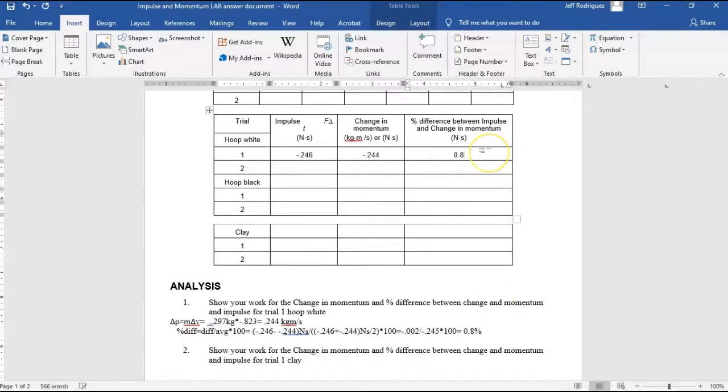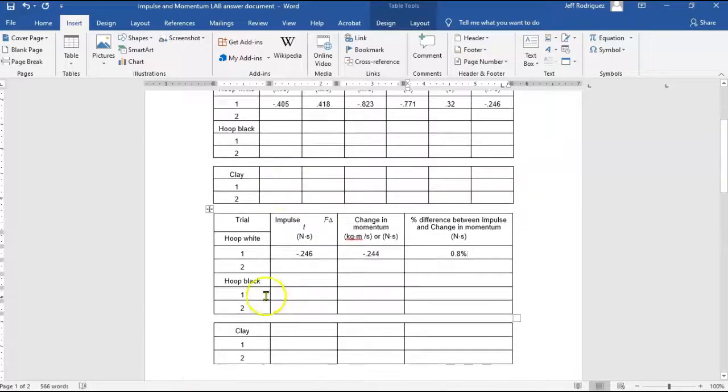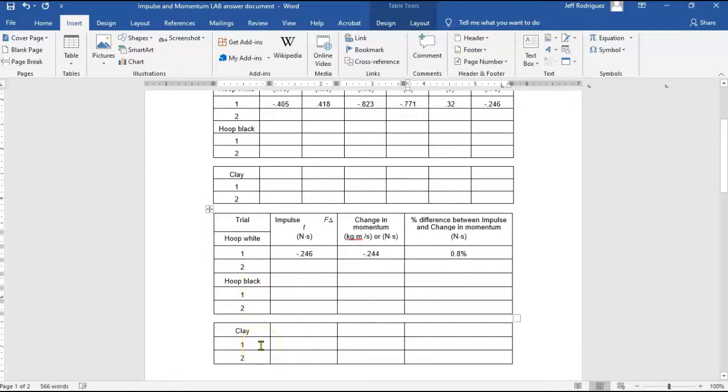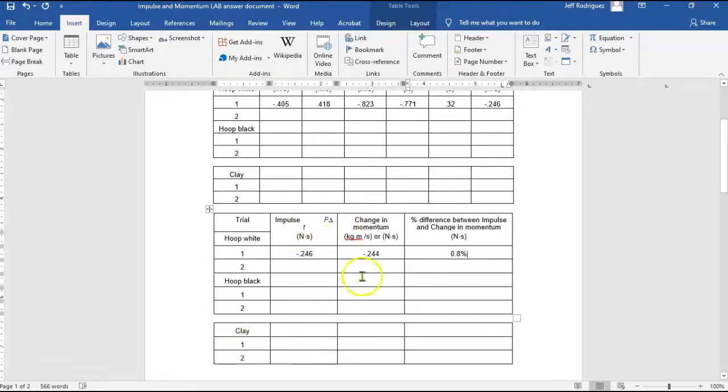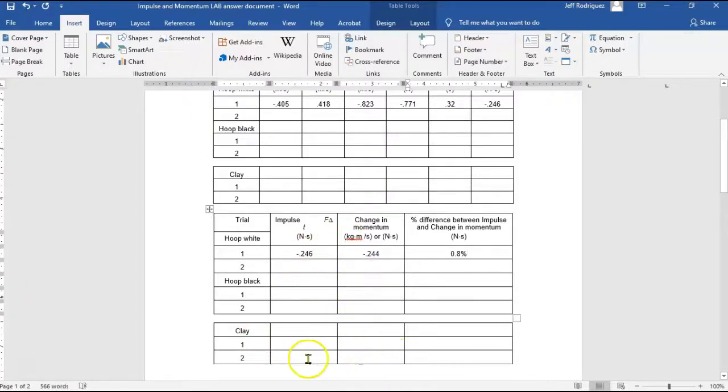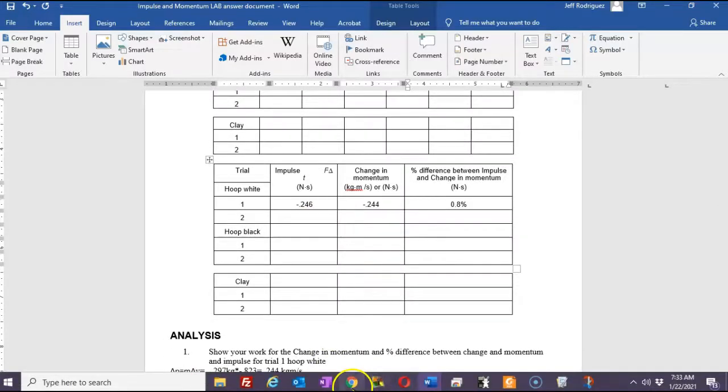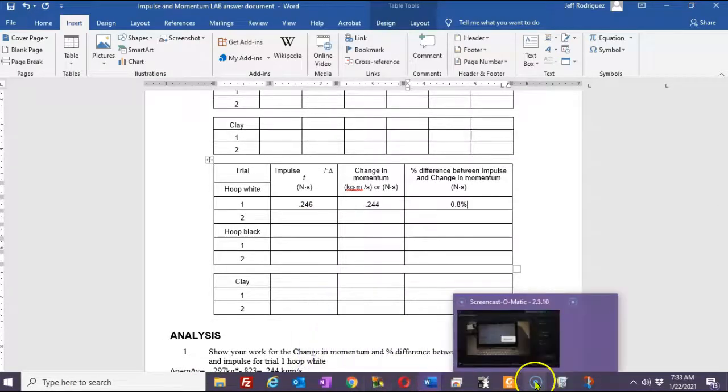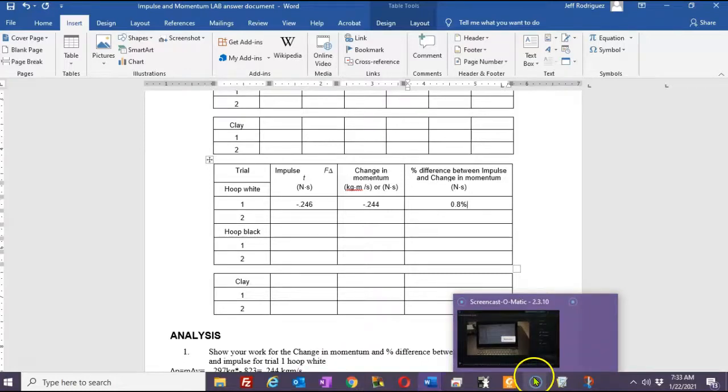All right. Well, that's it. Go on to the rest of the trials. The black hoop will be a little different because the forces will be greater. I think it's a stiffer hoop. The clay will cause some absorption to occur and the cart will actually go to a stop. So that will be a little different type of collision. But in each of these cases, you're going to be looking at how impulse and change momentum compare to each other. All right. That's it. Thanks. Have a great day. And good luck finishing this investigation.